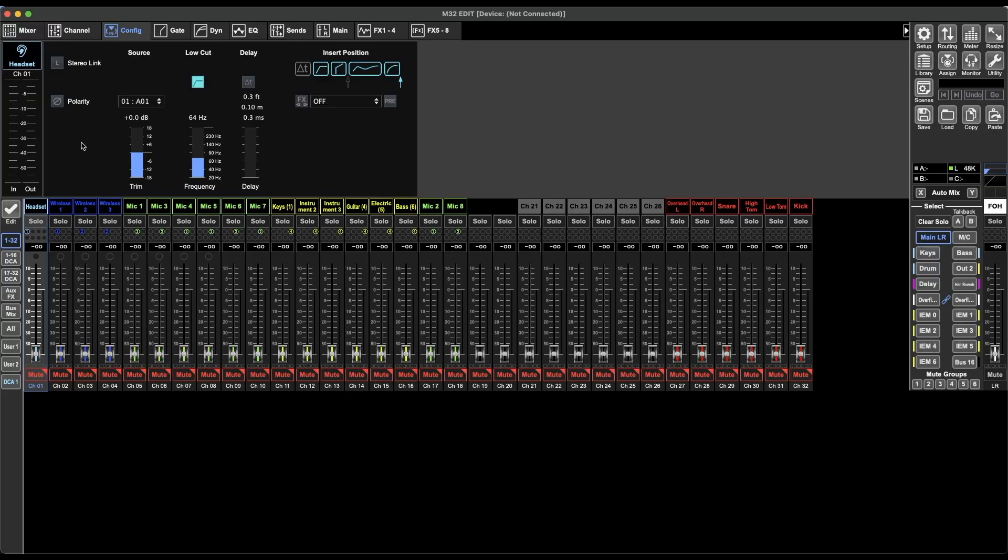Hello and welcome to MuckBunker Studios. In this video I'm continuing my M32 edit series and today I'm going to be explaining the config page. So let's get right into it.